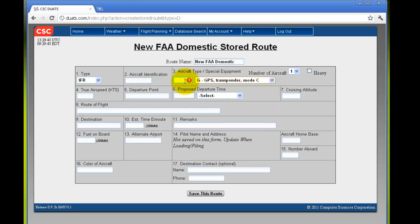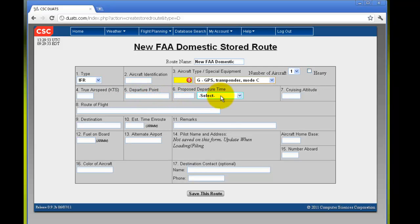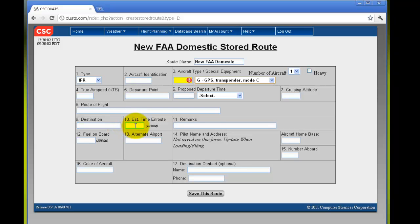Special equipment, true airspeed, departure point, proposed departure time, cruising altitude, route of flight, destination, estimated time en route.